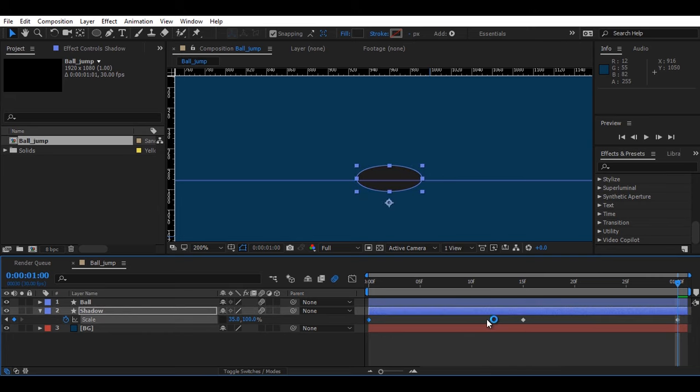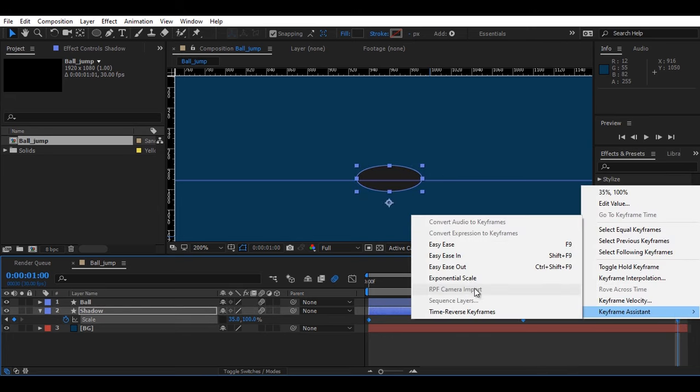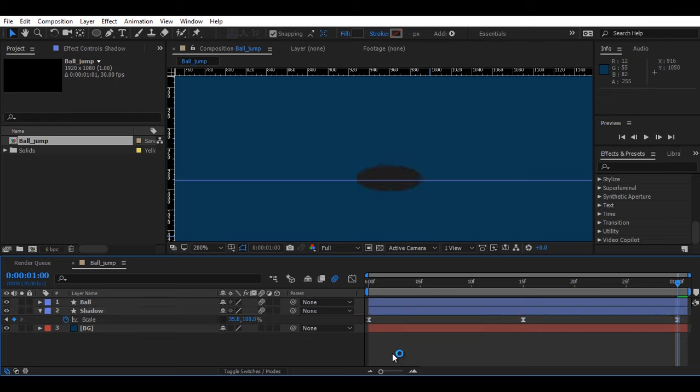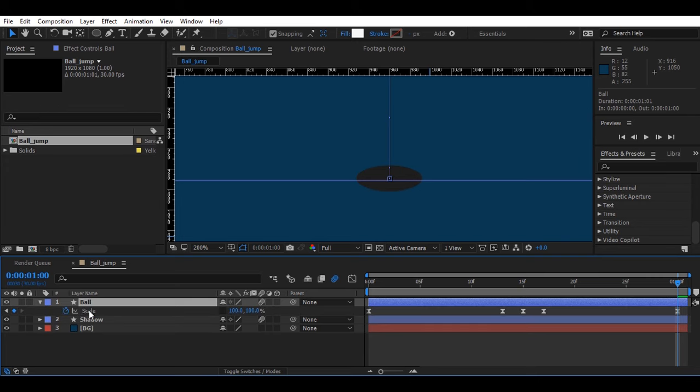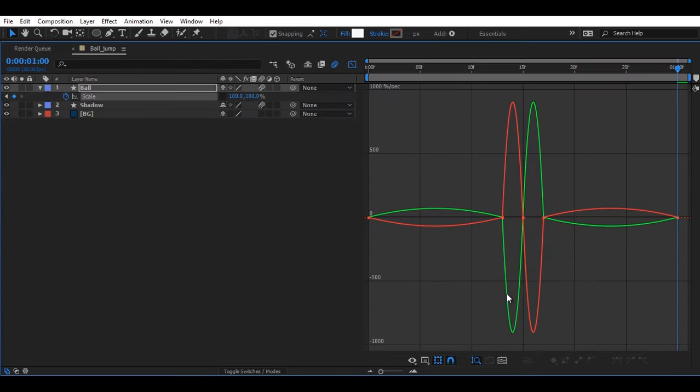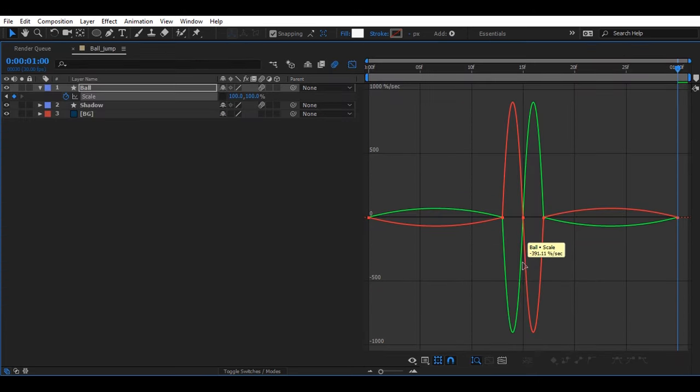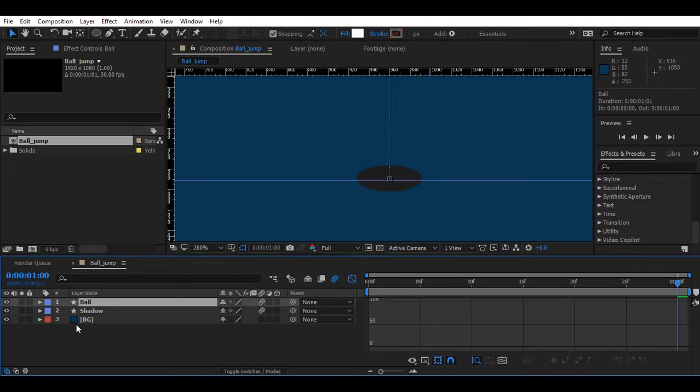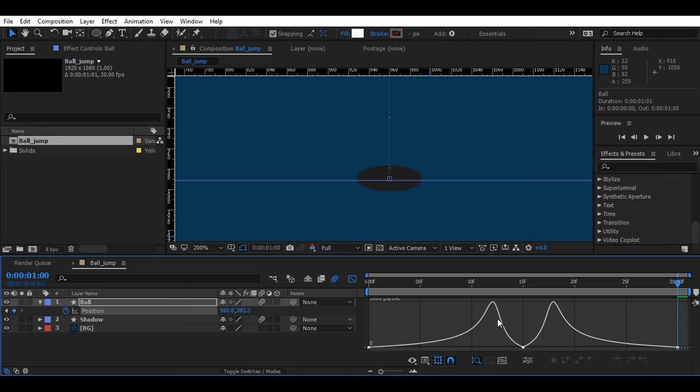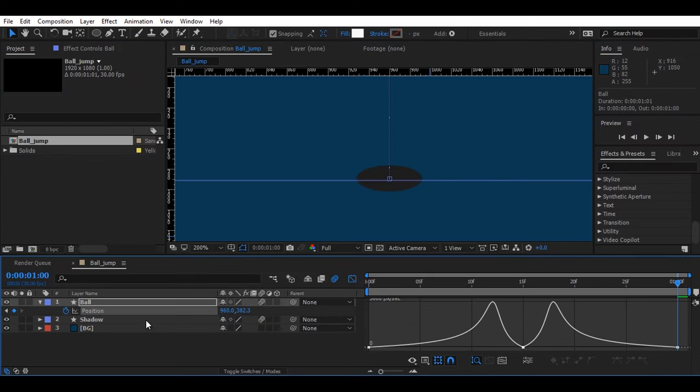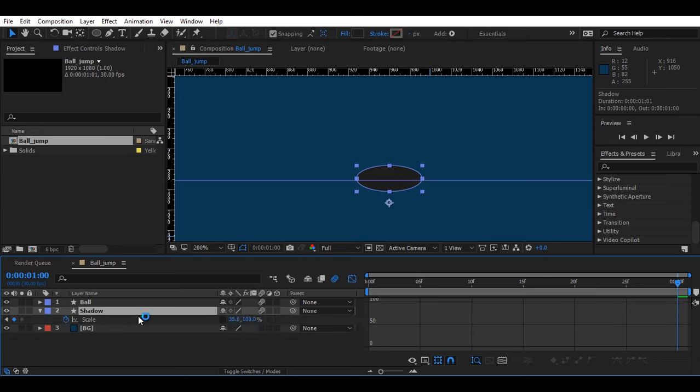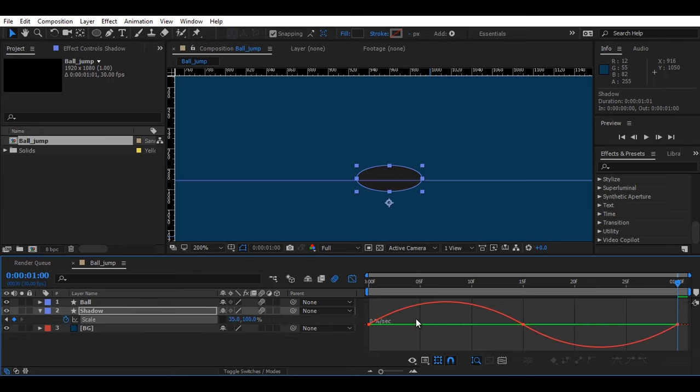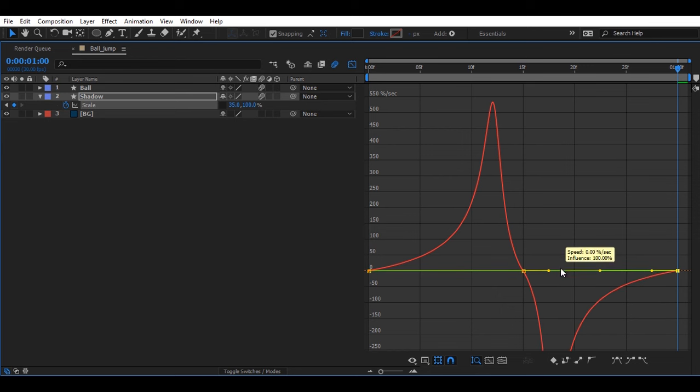Now as usual, select all of the three keyframes, keyframe assistant, easy ease. And one of the most important thing, guys. Because we had kept the ball's animation slow in the start and end of the animation, I'm going to slow the shadow animation in the start and end. So I'll select the shadow layer, graph properties on, and I'm going to slow it in the start of the animation and at the end of the animation with the help of the graph editor.